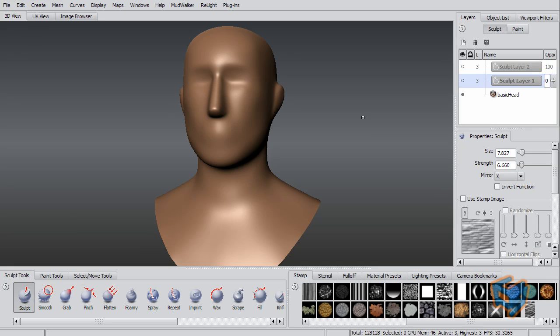Hello and welcome to this training session. My name is Ashraf Ayad and I'll be working with you today in What's New in Mudbox 2010.